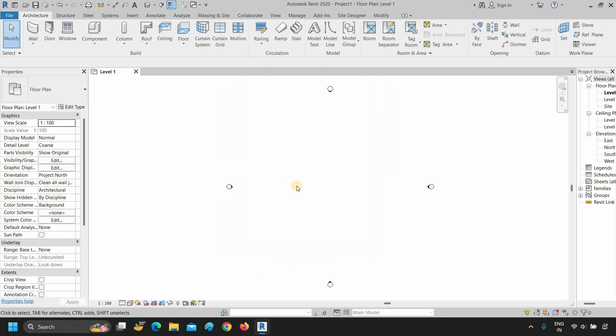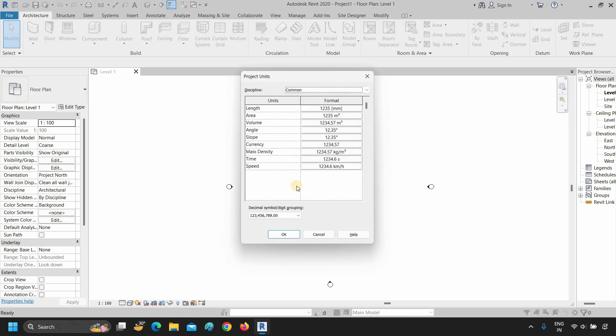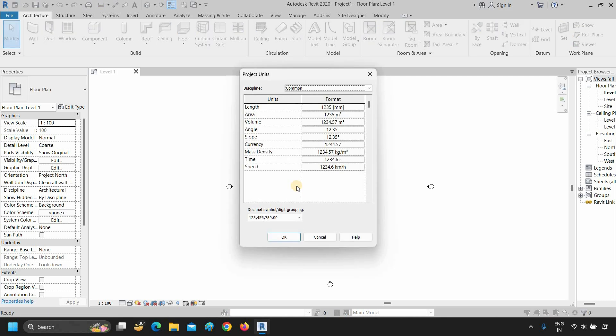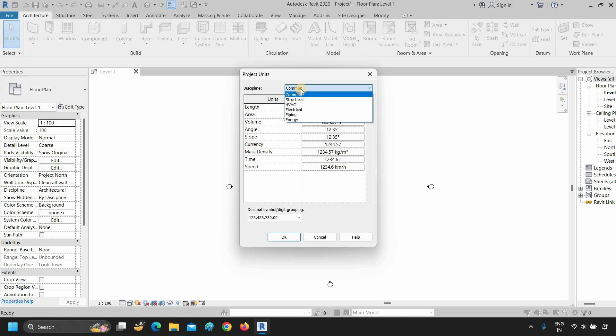After opening the project, type UN. After typing UN, the unit settings window will appear. Click on the discipline option. From here, you can select a common unit setting.